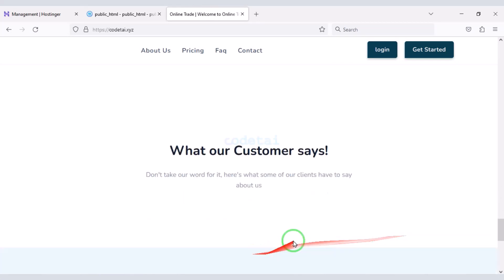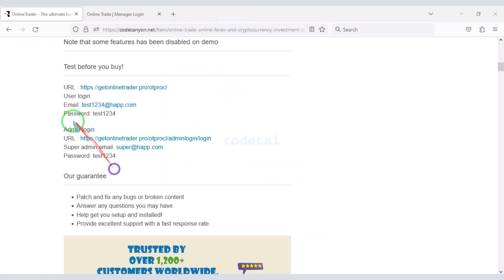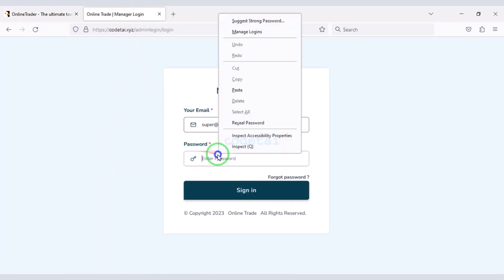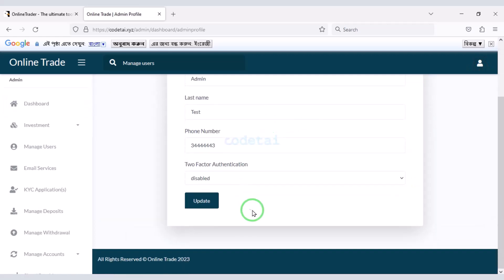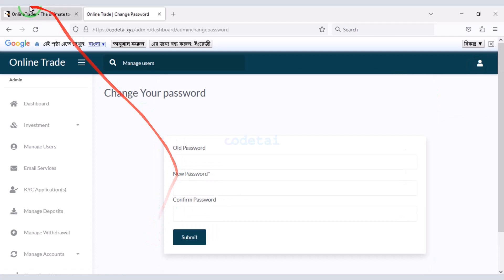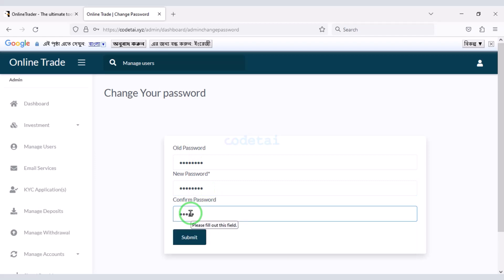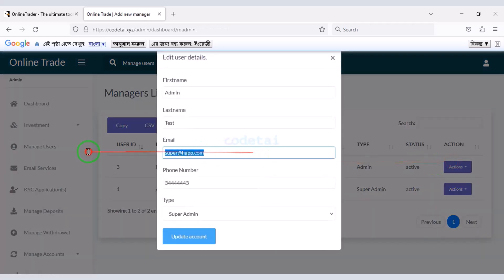Wow, our website is now fully ready. Now let's log in to the admin panel. We will use the admin login default password. Then we will change the admin login information for security — first we will change the admin password, then the admin default email.